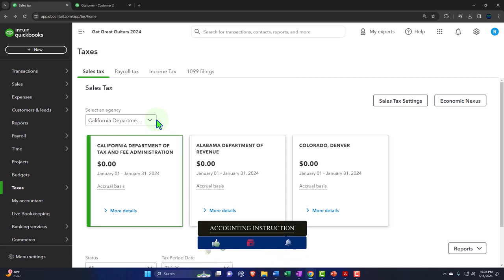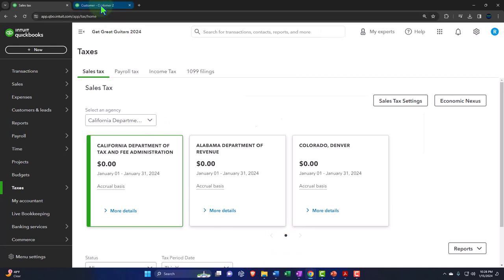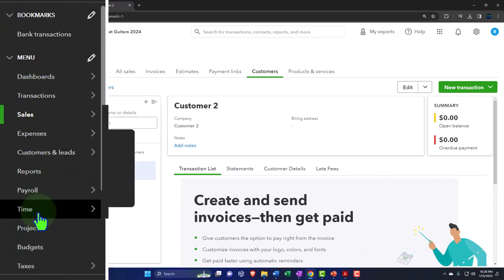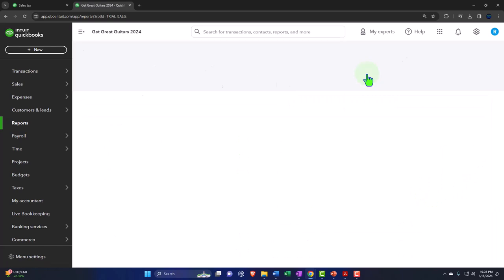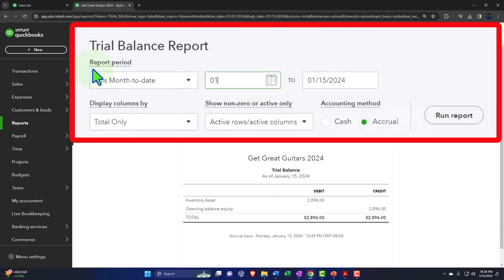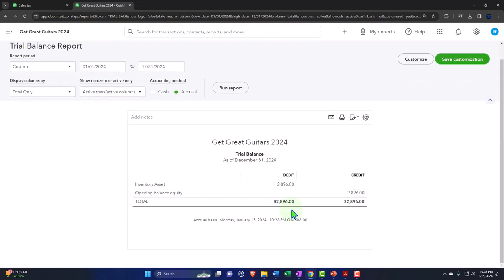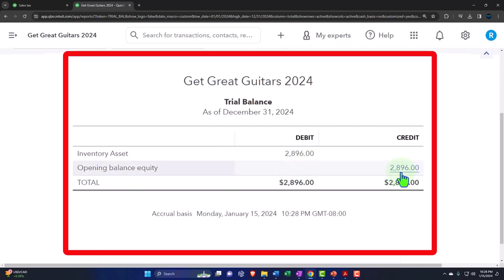Note that I haven't recorded any actual invoices yet — we've just set up the sales tax. If I go to reports and open the trial balance from January 1 to December 31, 2024, we're still just seeing those two accounts impacted from our inventory and opening balance setup. But we're now ready to sell inventory and start charging sales tax. I'll keep changing the tax to the generic five percent to keep it consistent with our practice problem.